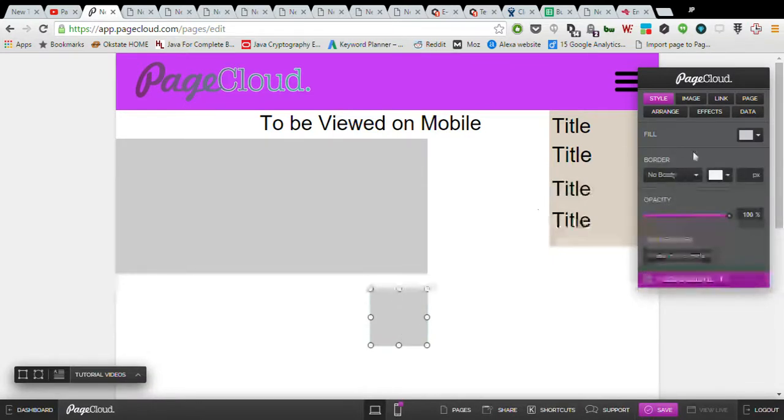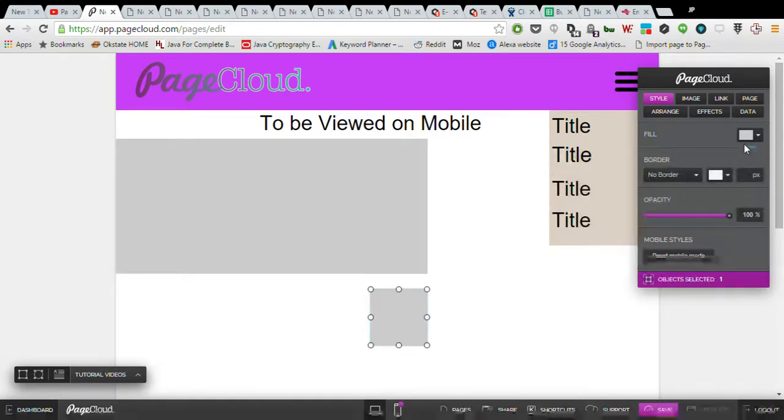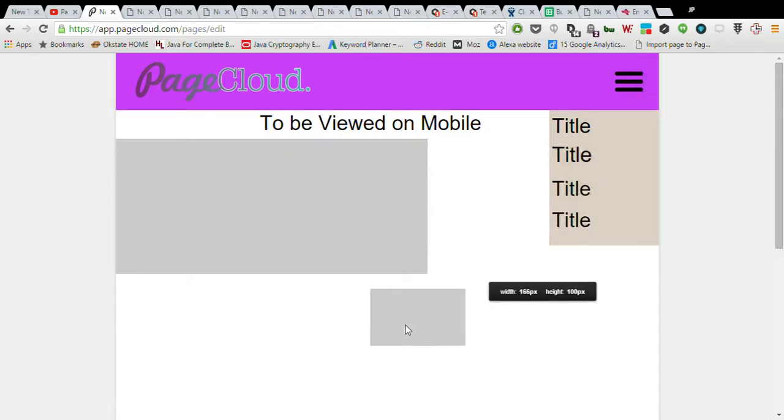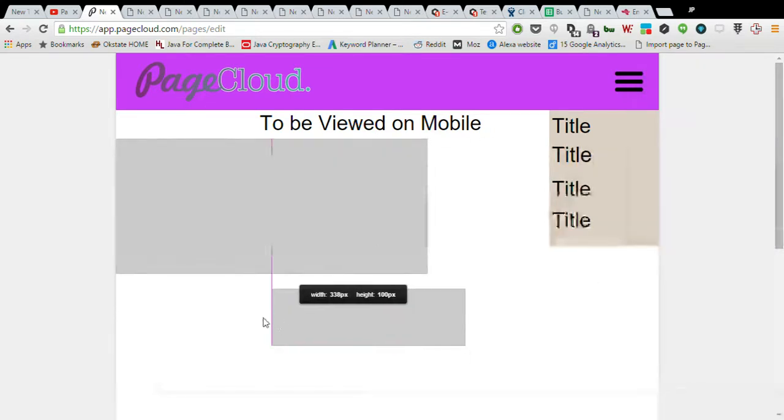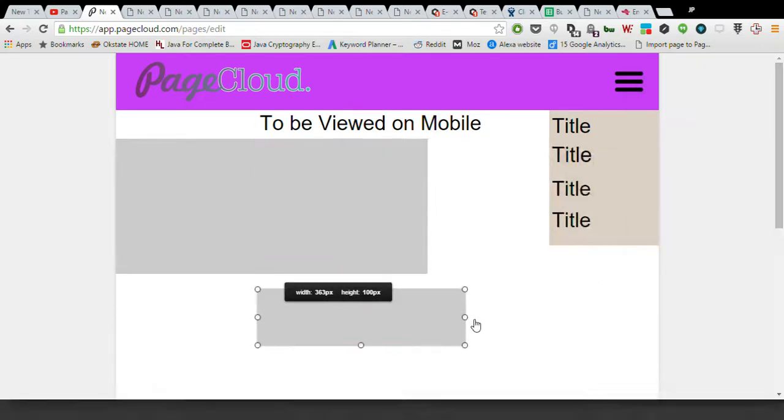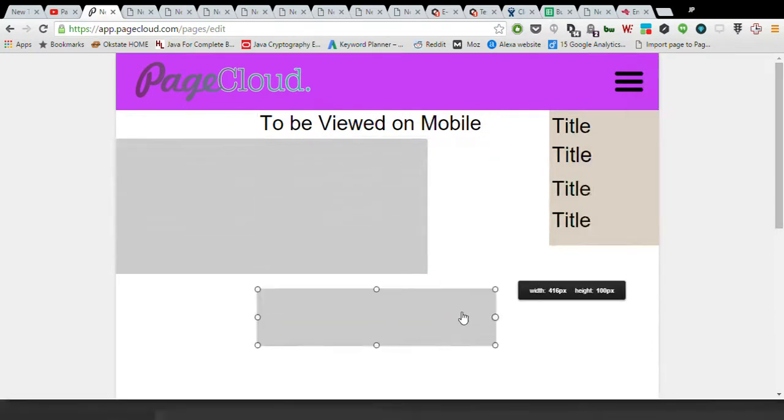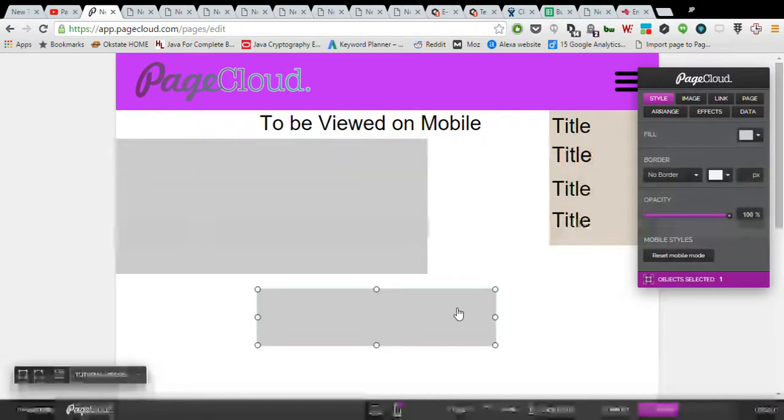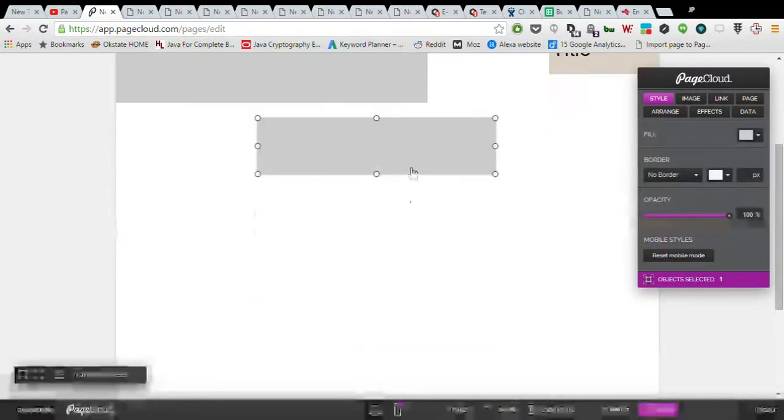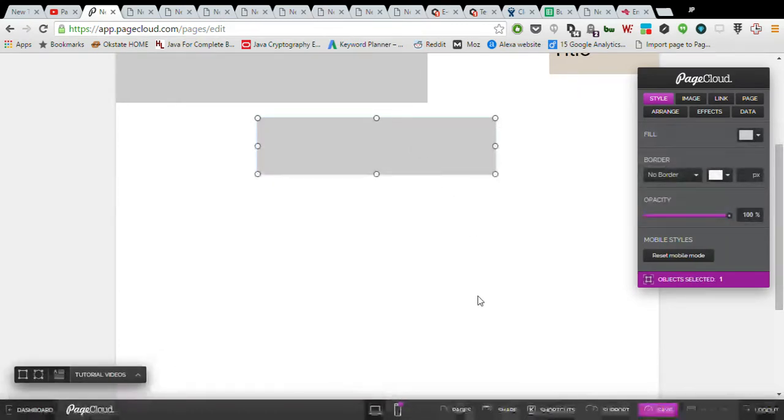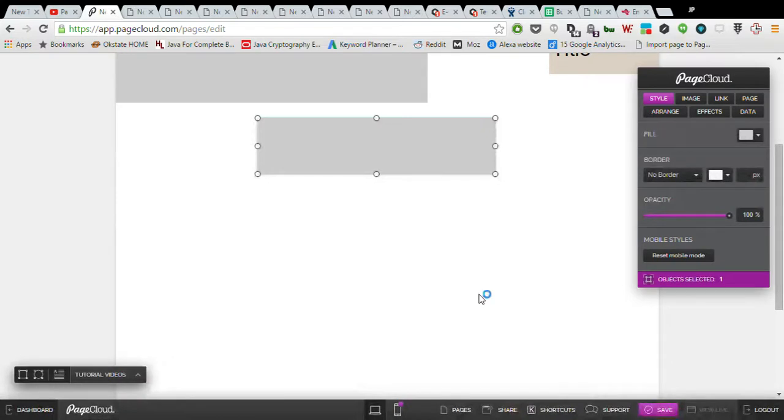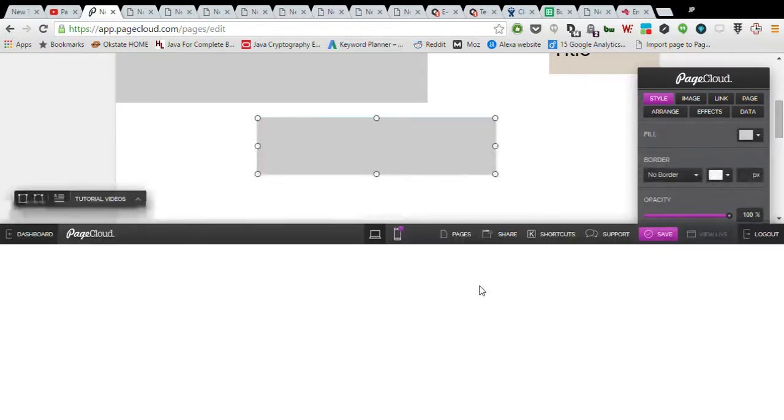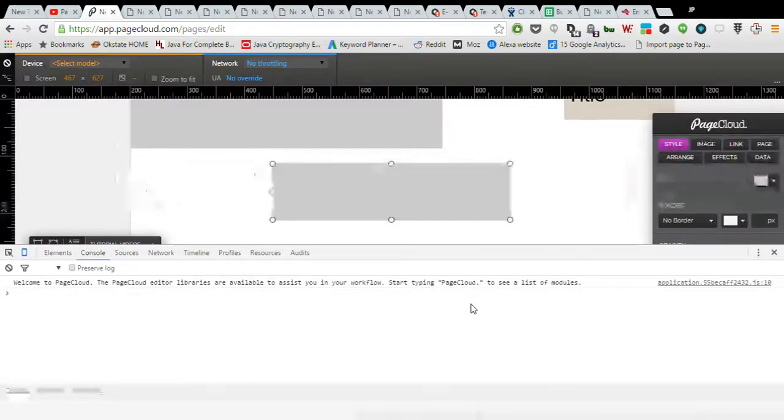What you're going to want to do is to make it transparent when you actually implement it. But for now, we're going to leave it with a fill so we know where it is and we can see how it's going to implement. The next thing you do is you right-click on it, you can inspect. It's going to bring up the developer tools, the Chrome developer tools.